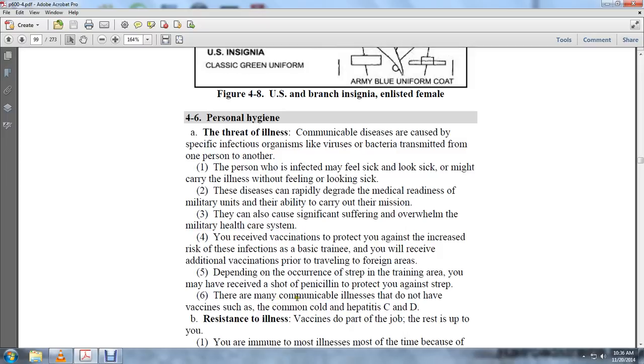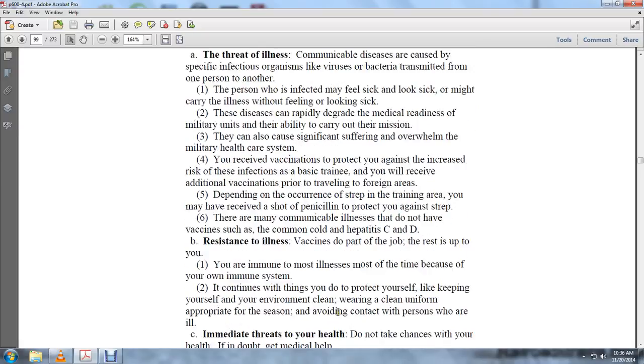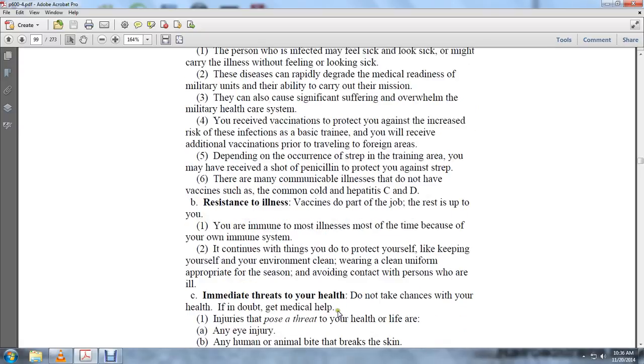The common cold, hepatitis C and D have no vaccines. Vaccines do their part, but the rest is up to you. You're immune to most illnesses most of the time because of your immune system. Continue with things you can do to protect yourself, like keeping yourself and your environment clean, wearing clean uniforms appropriate for the season, and avoiding contact with persons who are ill.